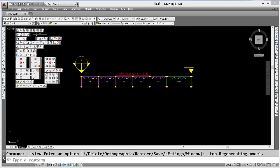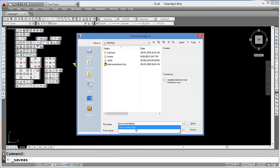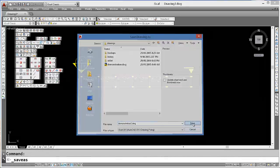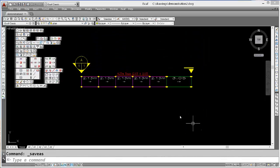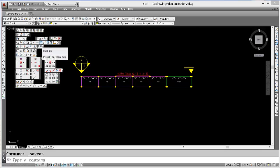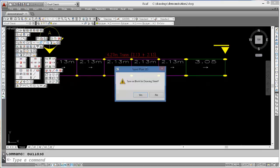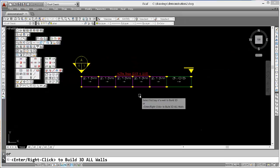As part of good habit, we save this as demonstration 2 and build this to 3D.